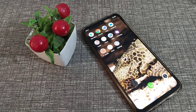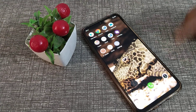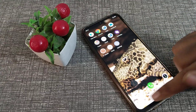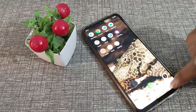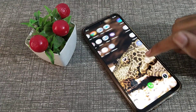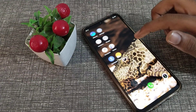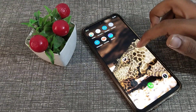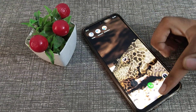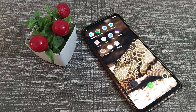Hello friends, welcome back to the new video. Today's video is about how to enable touch sound on your Vivo phone. So let's see how to turn on touch sound in a Vivo phone.